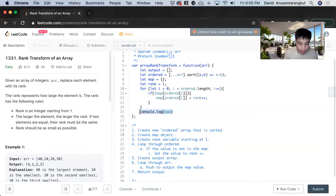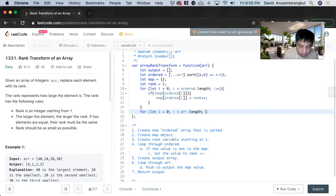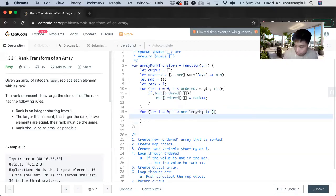Last, we just have to loop through the original array again. For let i equals zero, i is less than arr dot length, i plus plus, and we just push it to output.